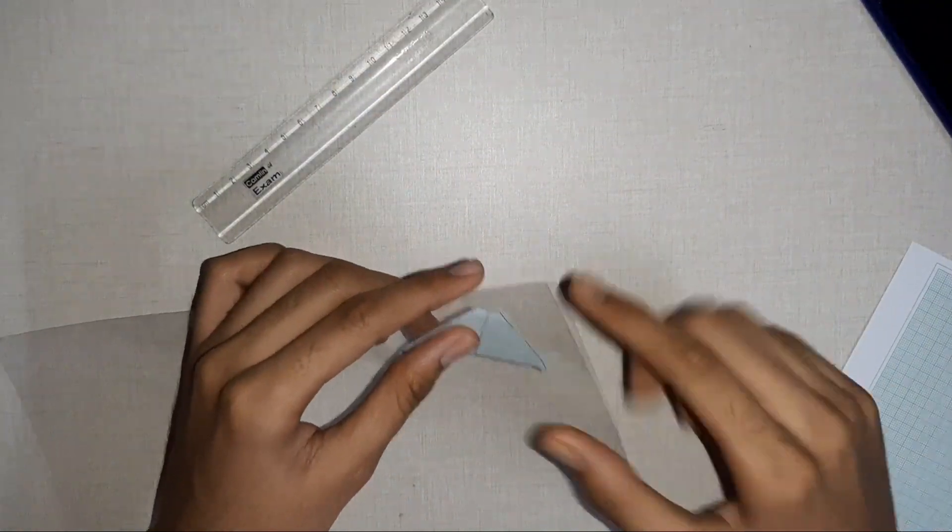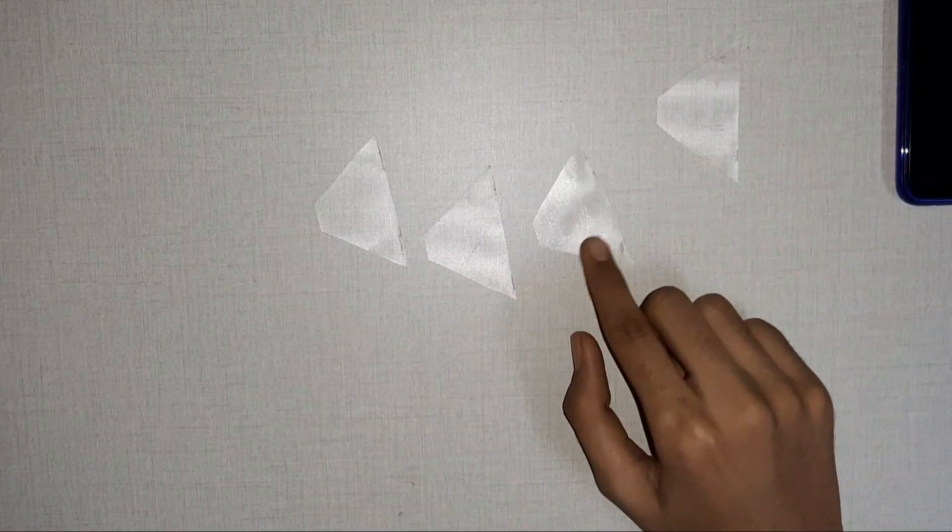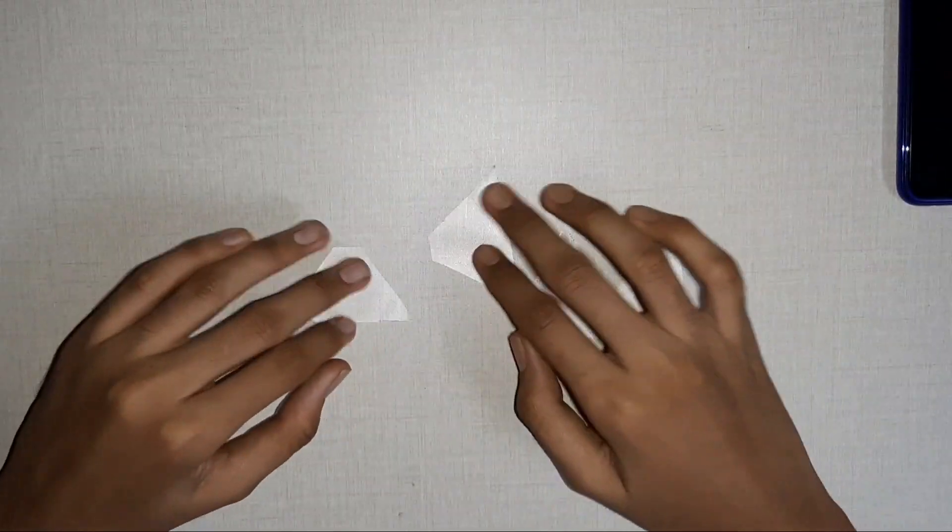And finally, cut four pieces like this with the exact size and shape.